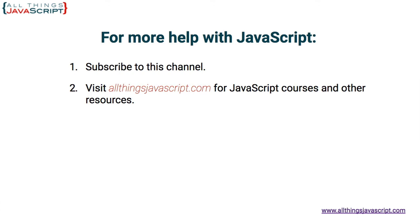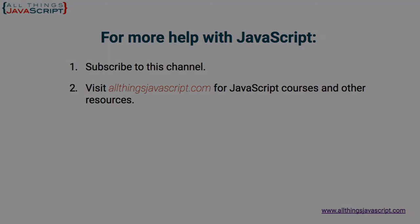Or click the circle link on the left, the one with my face. I release a new tutorial each week. You can click the video link in the center to access another tutorial right away, or click the link on the right to visit my website, allthingsjavascript.com, for full courses and to support this channel. Thanks for watching.